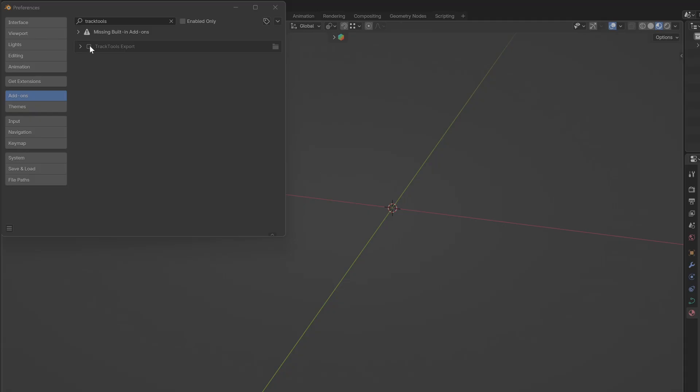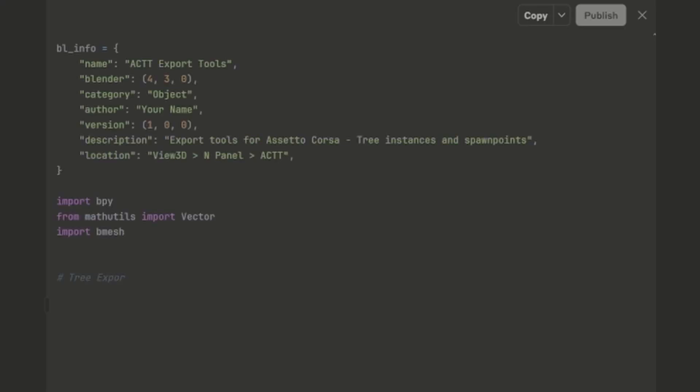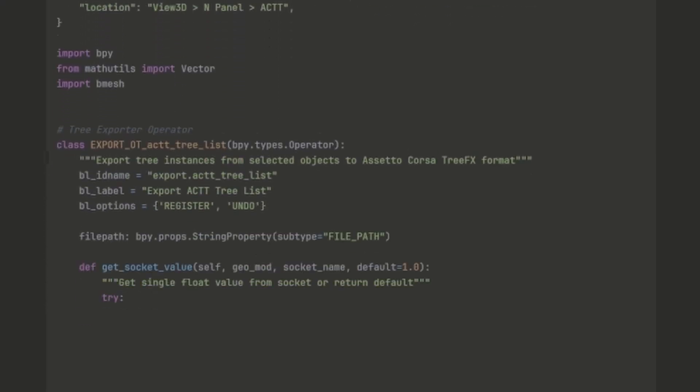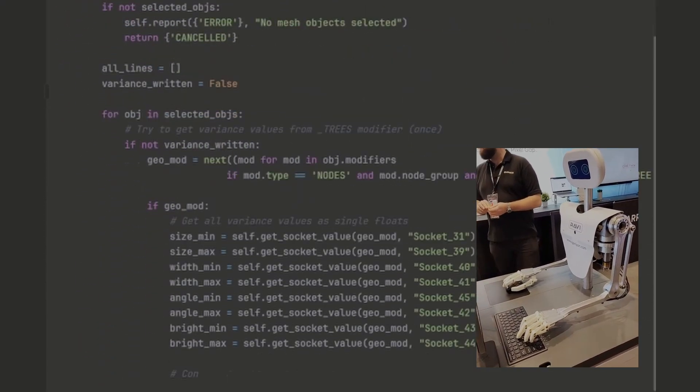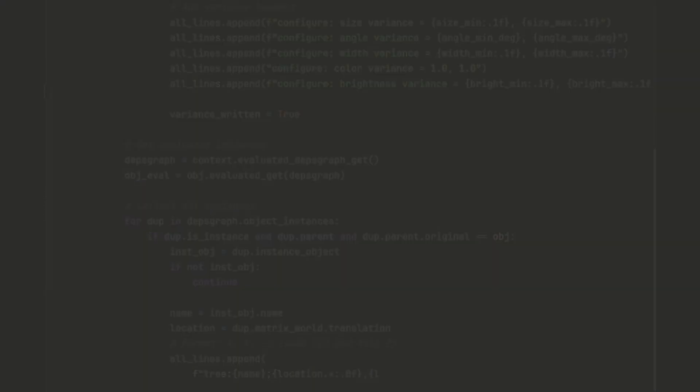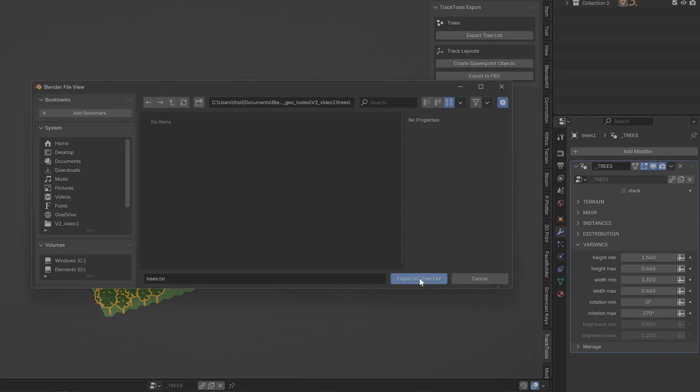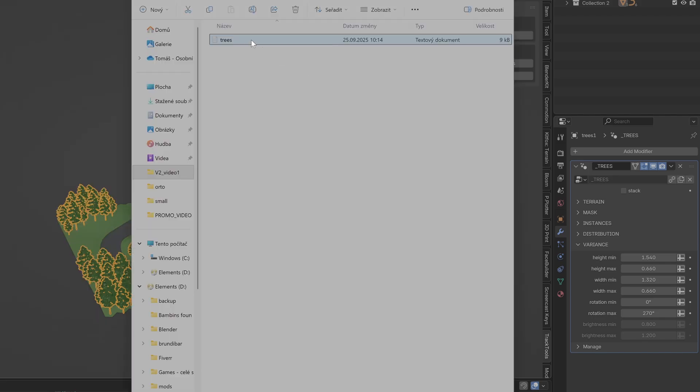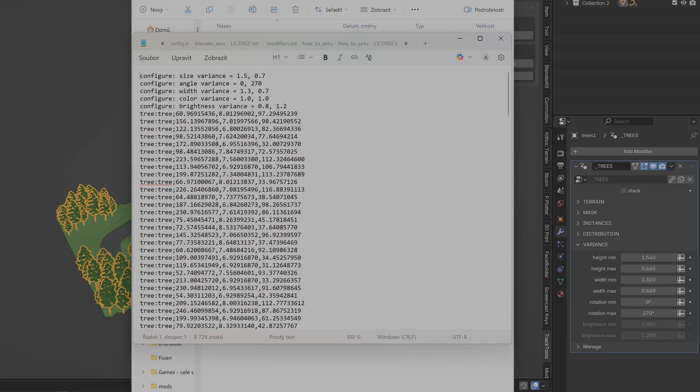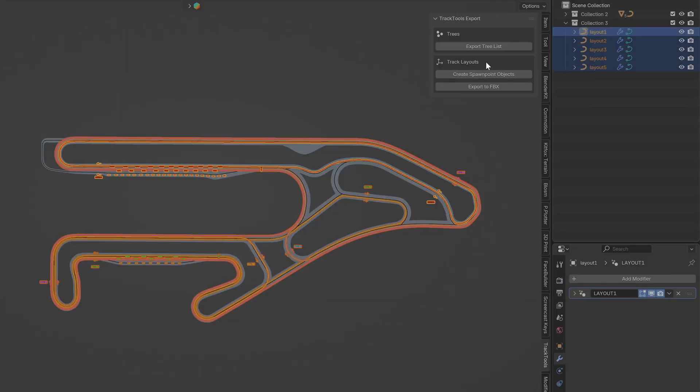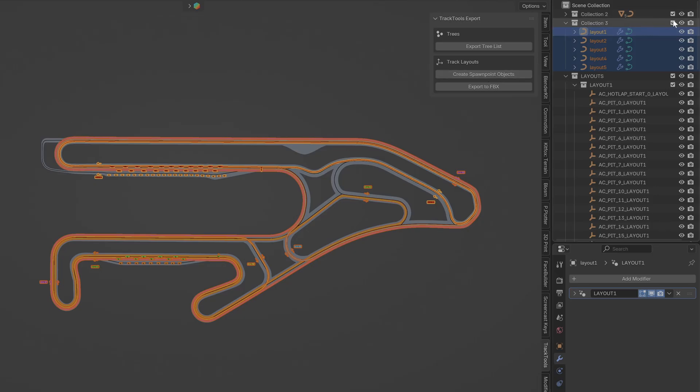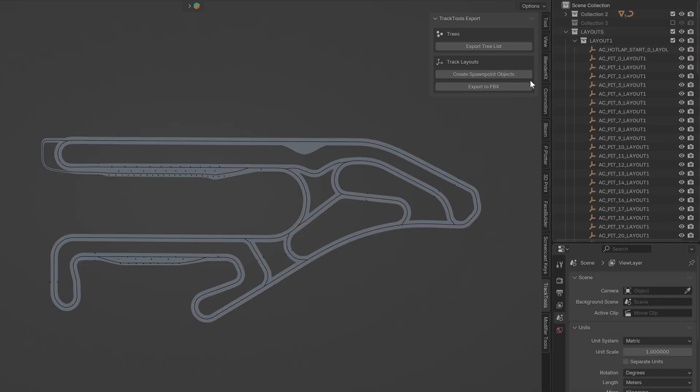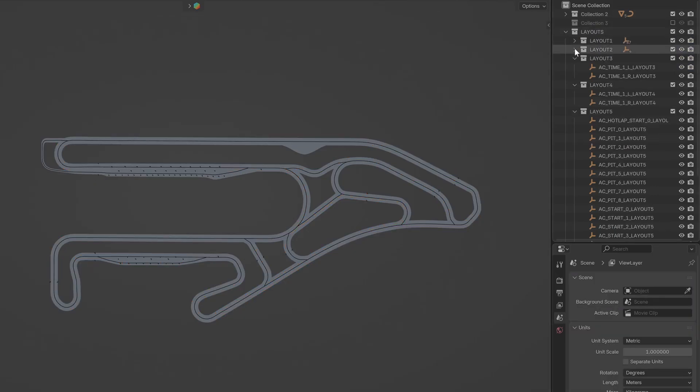There's also the Track Tools AC Exporter, an installable add-on for exporting trees and layouts to Assetto Corsa. I don't know much about scripting, so I used AI to write it for me. You can export trees from the tree modifier in TreeFX format, which means no more need for AC foliage. It also generates correctly named spawn objects from the layouts modifier and exports them to FBX for any number of layouts in one click.